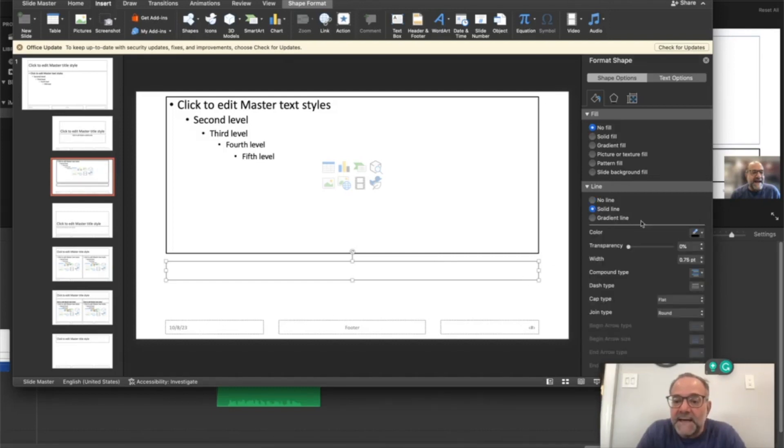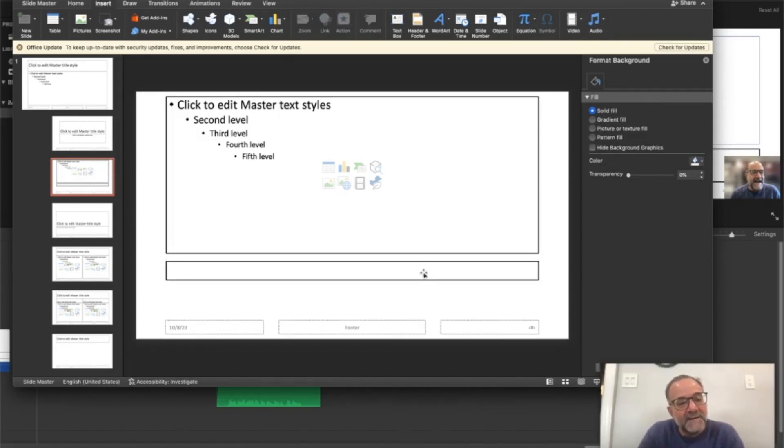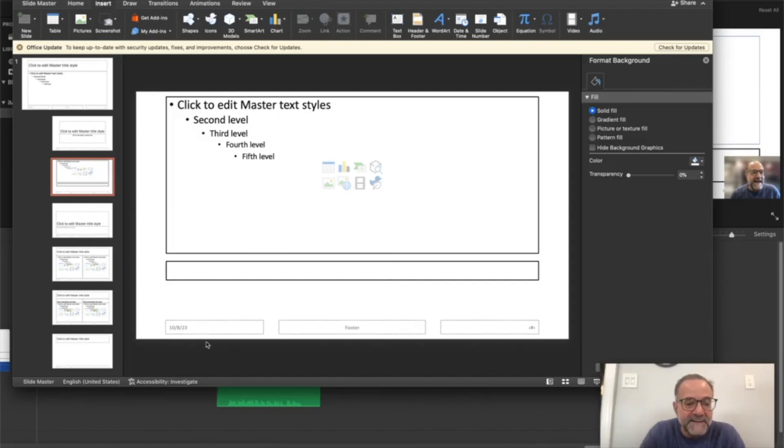Solid line, same thing, black, two points. So now we have our placeholder for action, dialogue, music, camera moves. All kinds of production notes can go there, and it'll automatically resize as you expand it.